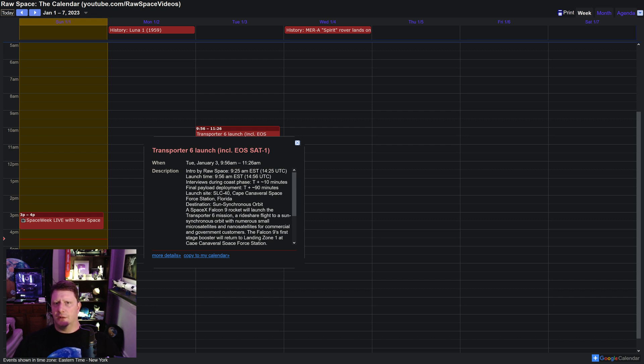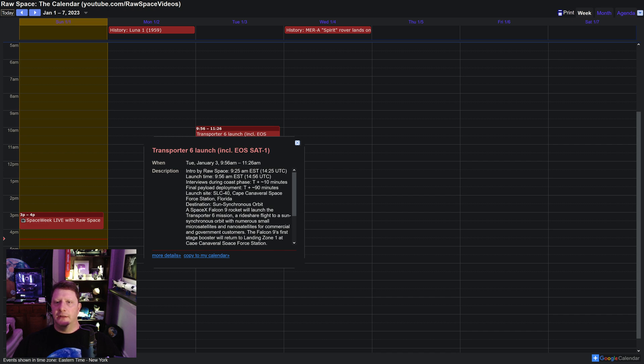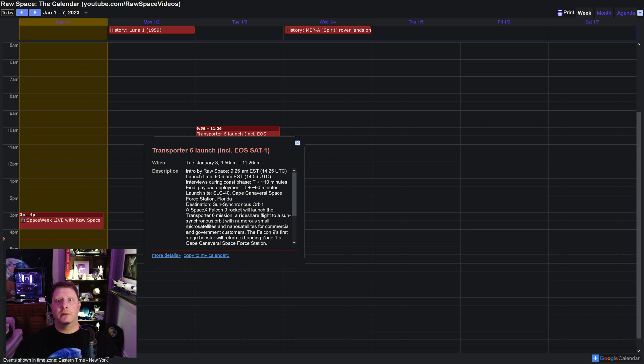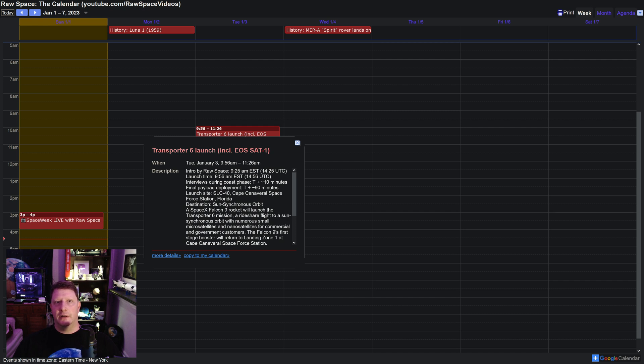This particular broadcast will be a special one. One of the payloads on board Transporter 6 is EOS-Sat-1, an Agricultural Earth Observation satellite. I have partnered with EOS Data Analytics, the owner of that satellite, to do a deep dive on their satellite before and during the launch stream.